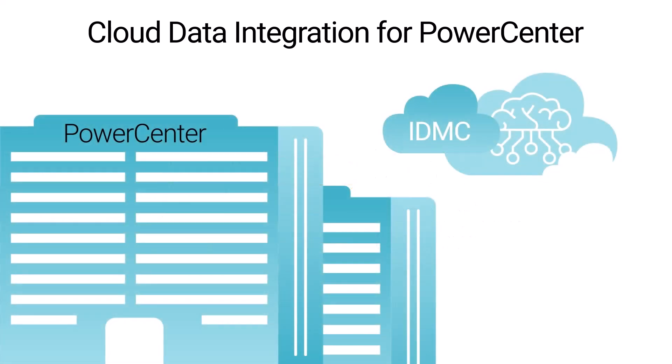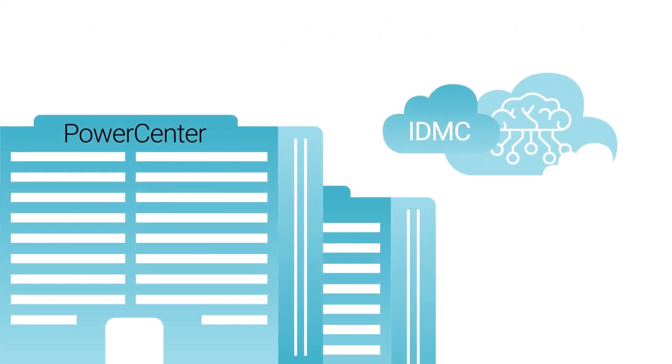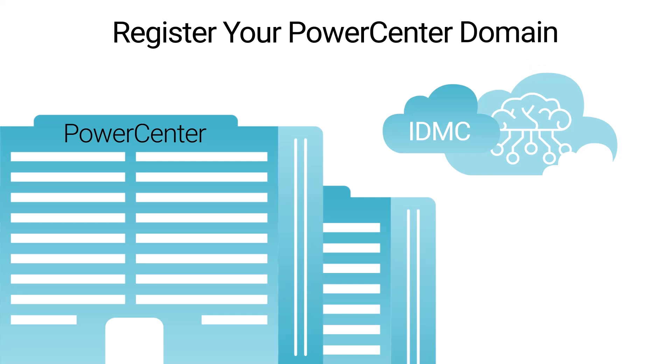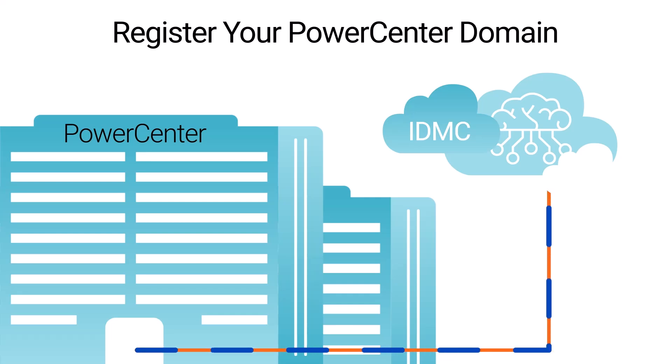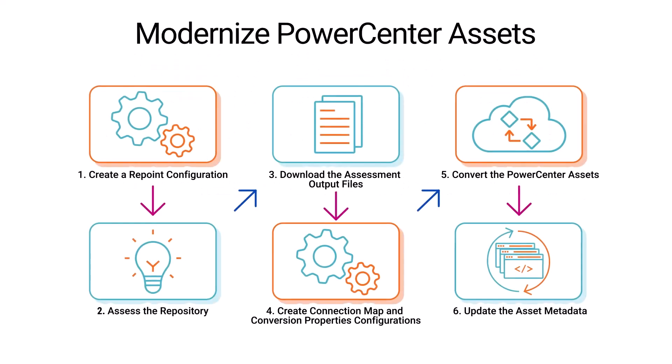Before you can start migrating assets, you need to register your PowerCenter domain in CDIPC to establish connectivity between the on-premises domain and IDMC.